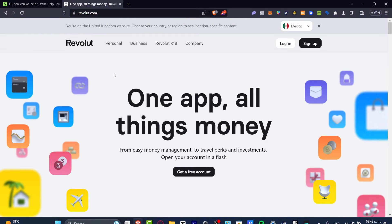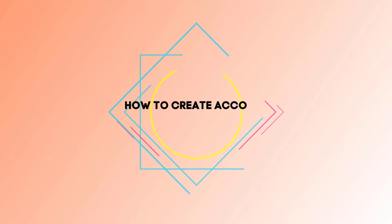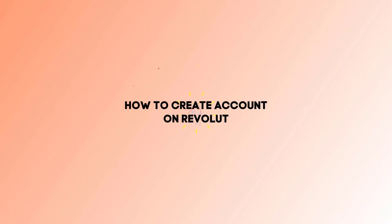Welcome guys to this new video on TechSquist. I'm going to be showing you how to create your first Revolut account. Revolut is a place for easy money management — you can invest and even have an account up in a flash.